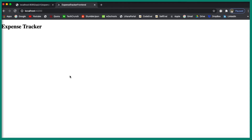Welcome to the Angular and Spring Boot CRUD tutorial. In this video we are going to create a model class and a component, and also add routing to our Angular application.